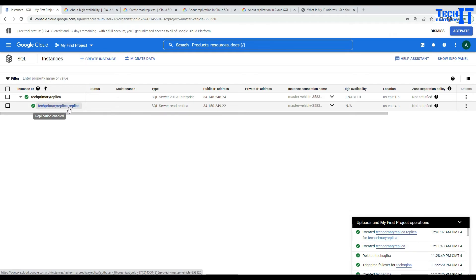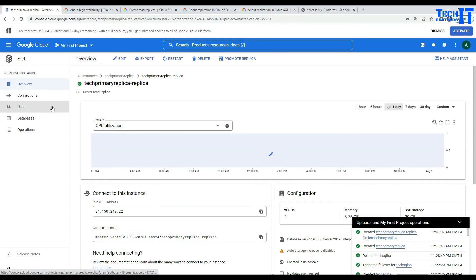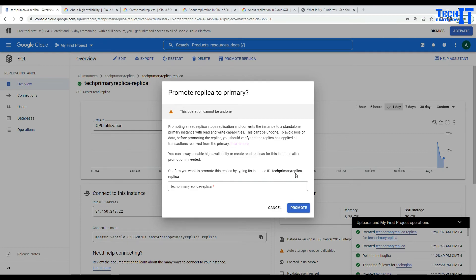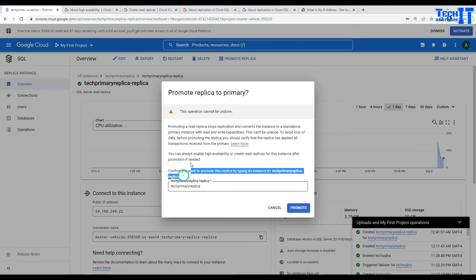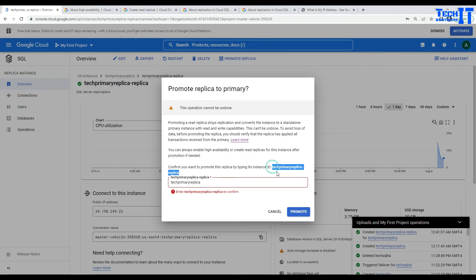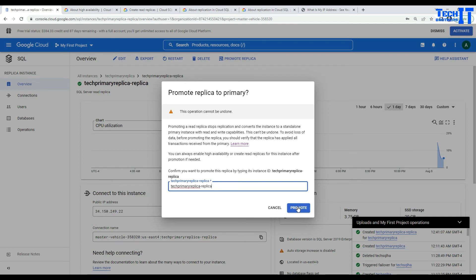I can promote this anytime and make it a standalone SQL instance. Clicking on the read-only replica and then selecting 'Promote replica' — it's going to ask a confirmation that once you do it, it's going to make it a standalone instance and you will not be able to revert back. I have to copy the full instance name and paste it there, then hit Promote.